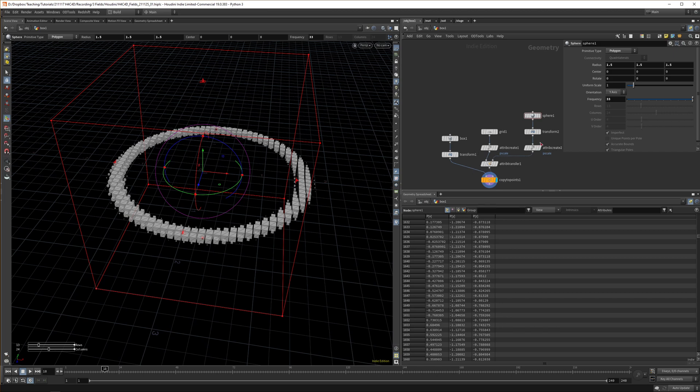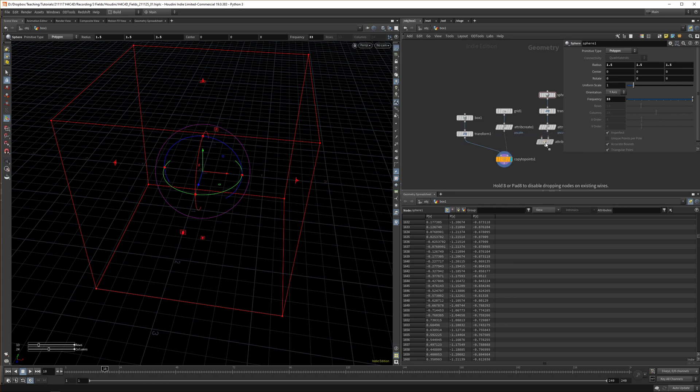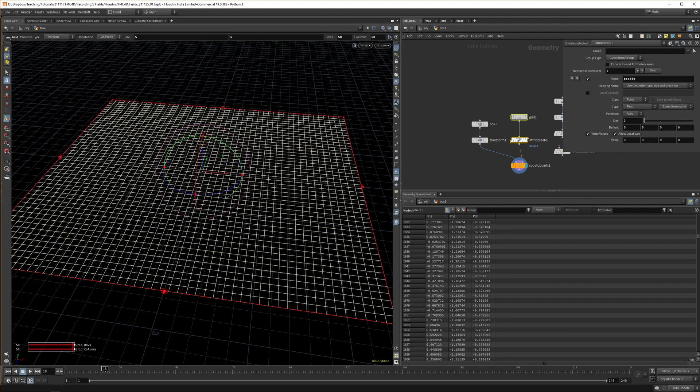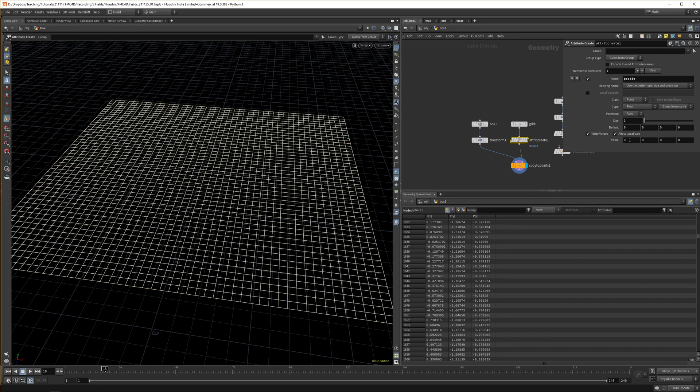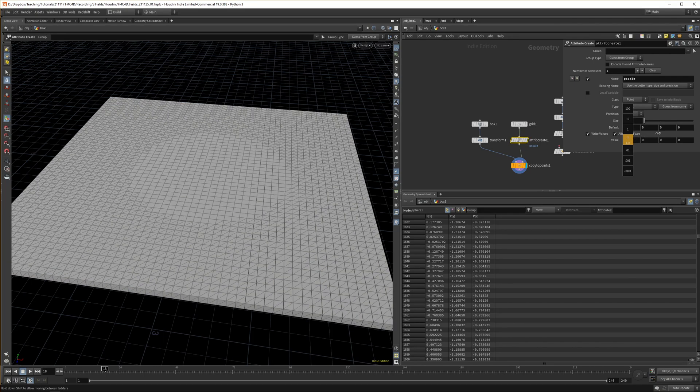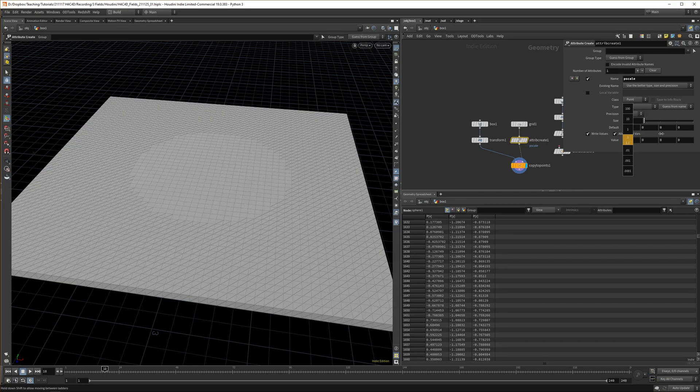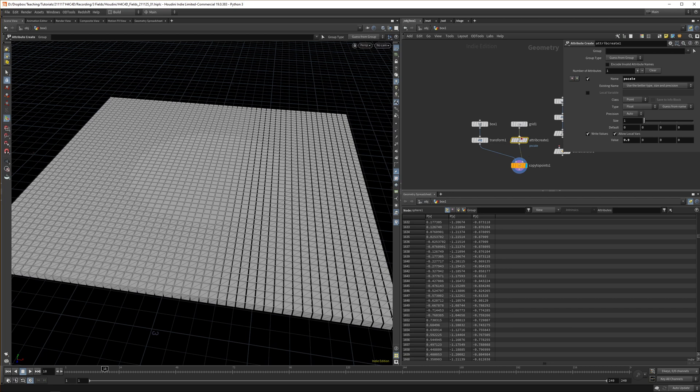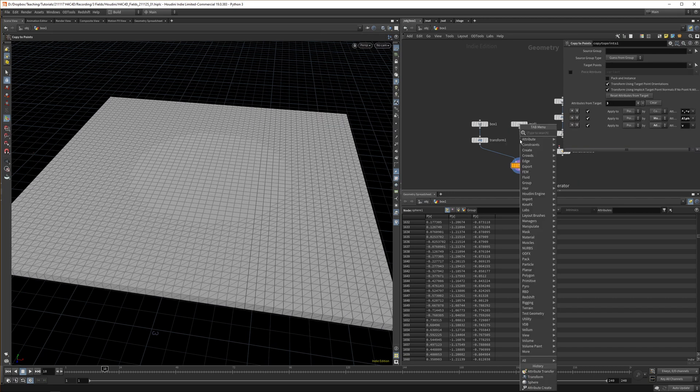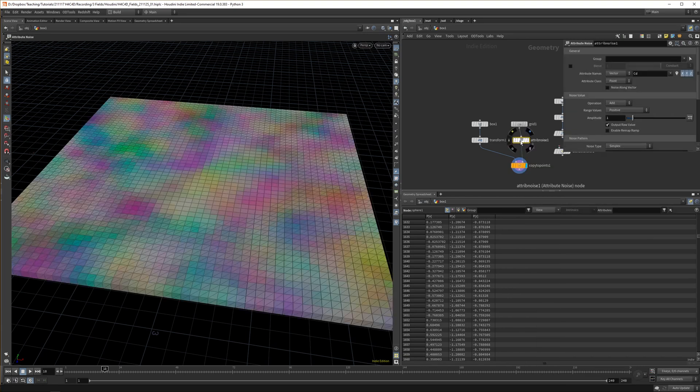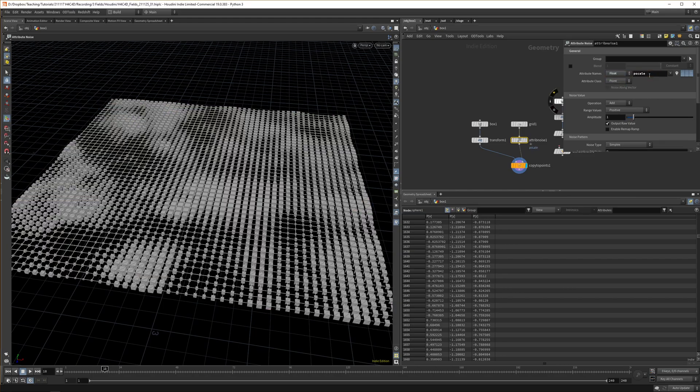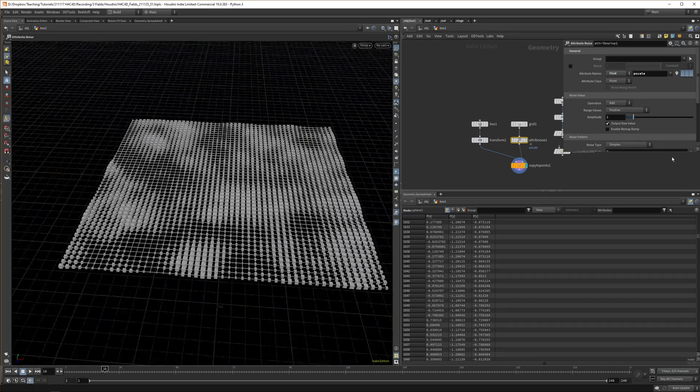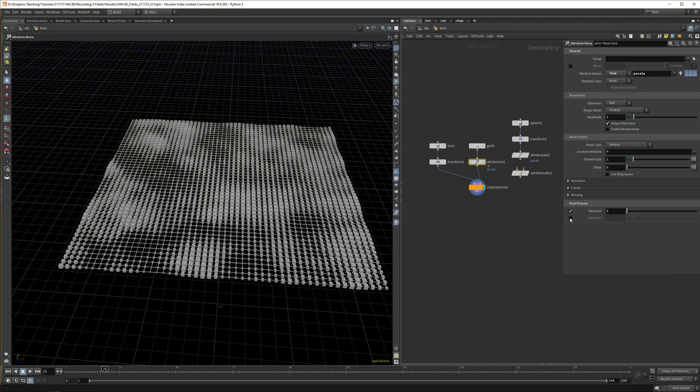Another way is something we dove into in the last tutorial. Let's get rid of the attribute transfer for now. In attribute create, it's very simple—we can just animate the values to make it go in and out. We can also do that with attribute noise. Drop down attribute noise, set the type to float because we're using P scale. Now we get all these values. If we scroll down, here you have minimum and maximum values.